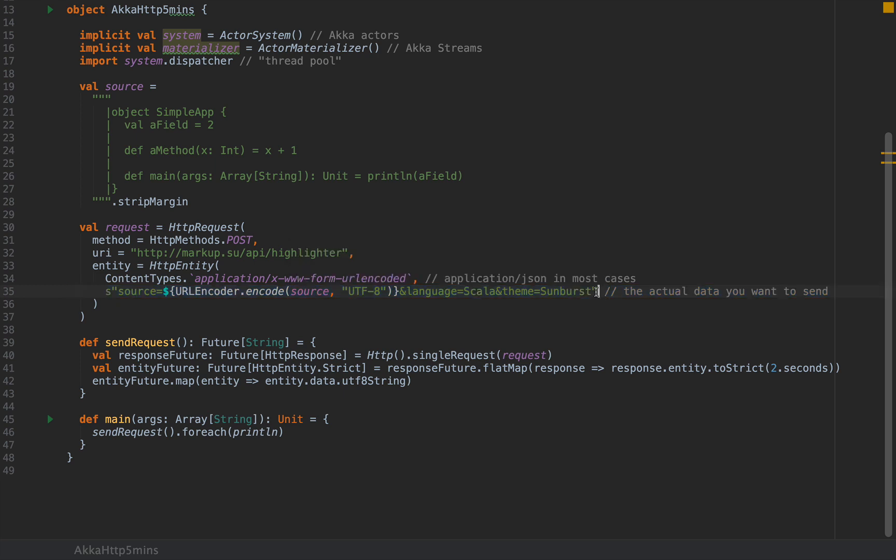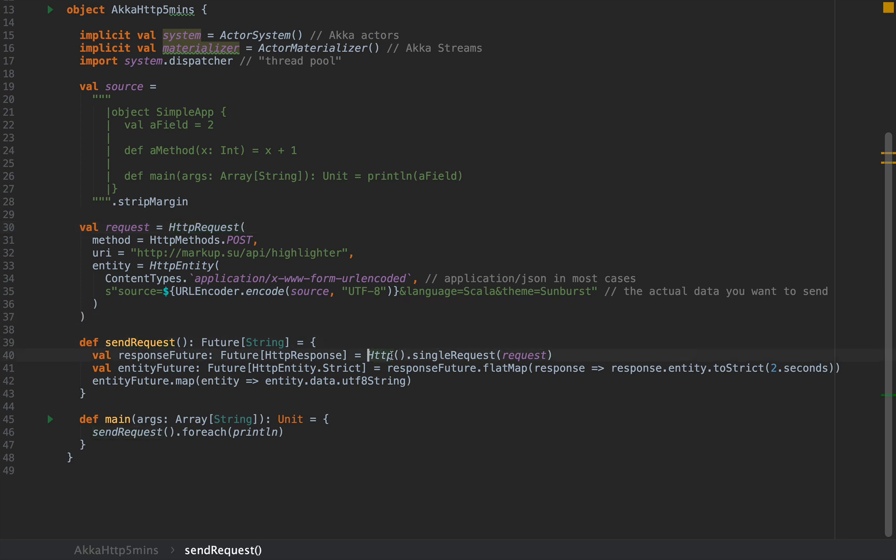For this particular API, I URL encoded the source code and passed in language Scala and theme Sunburst. But this string in your particular case can be absolutely anything you like. It can be the JSON representation of some data structure. The crucial method is send request, and the crux of this method is HTTP.singleRequest, passing in the HTTP request.